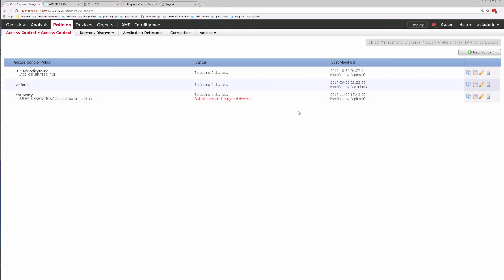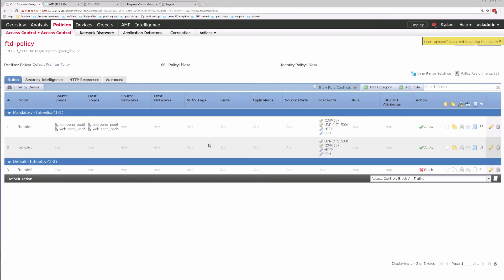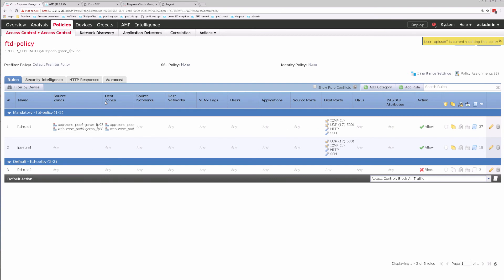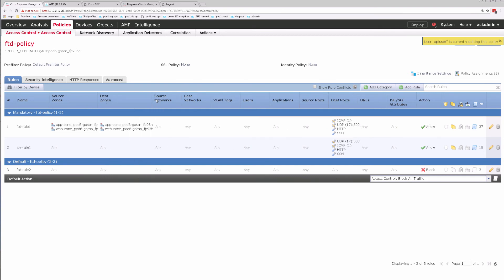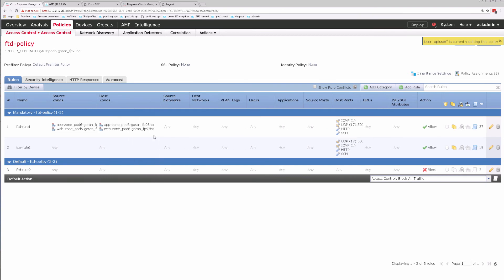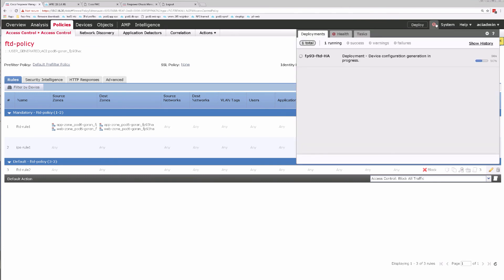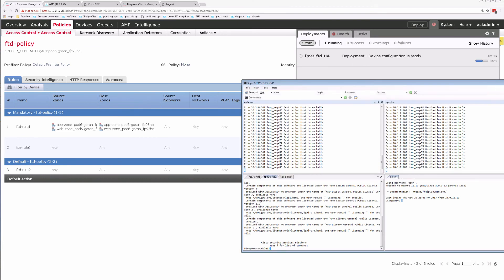If I take a look at my policy, I can see that FTD policy has been modified and here are my bidirectional zones inserted for FTD rule 1. At this point we're going to wait for that deployment to finish, and then we can check to see when our ping starts working as well.